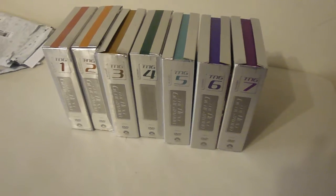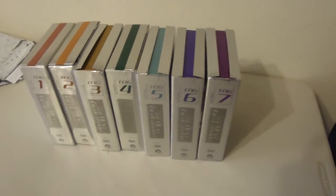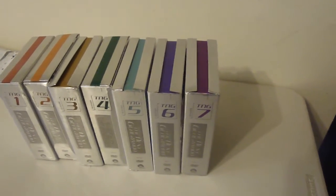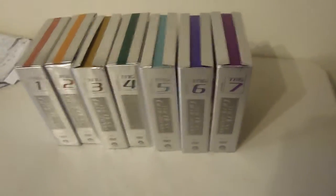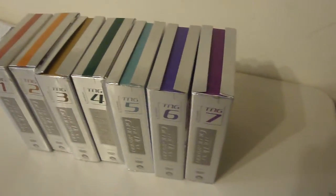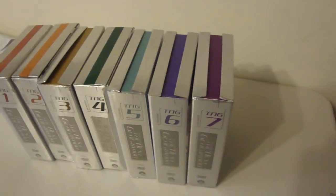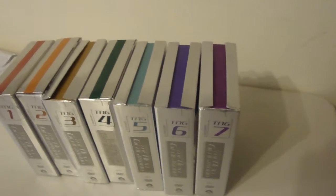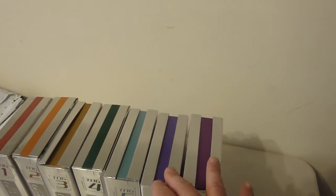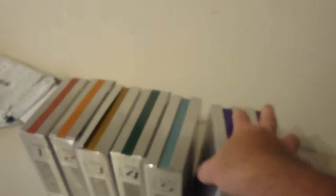TNG Star Trek Next Generation. Six and seven I bought off eBay. They were $20 for the movie and $20 in shipping. So I paid $20, $40, another $40, $80 bucks there.